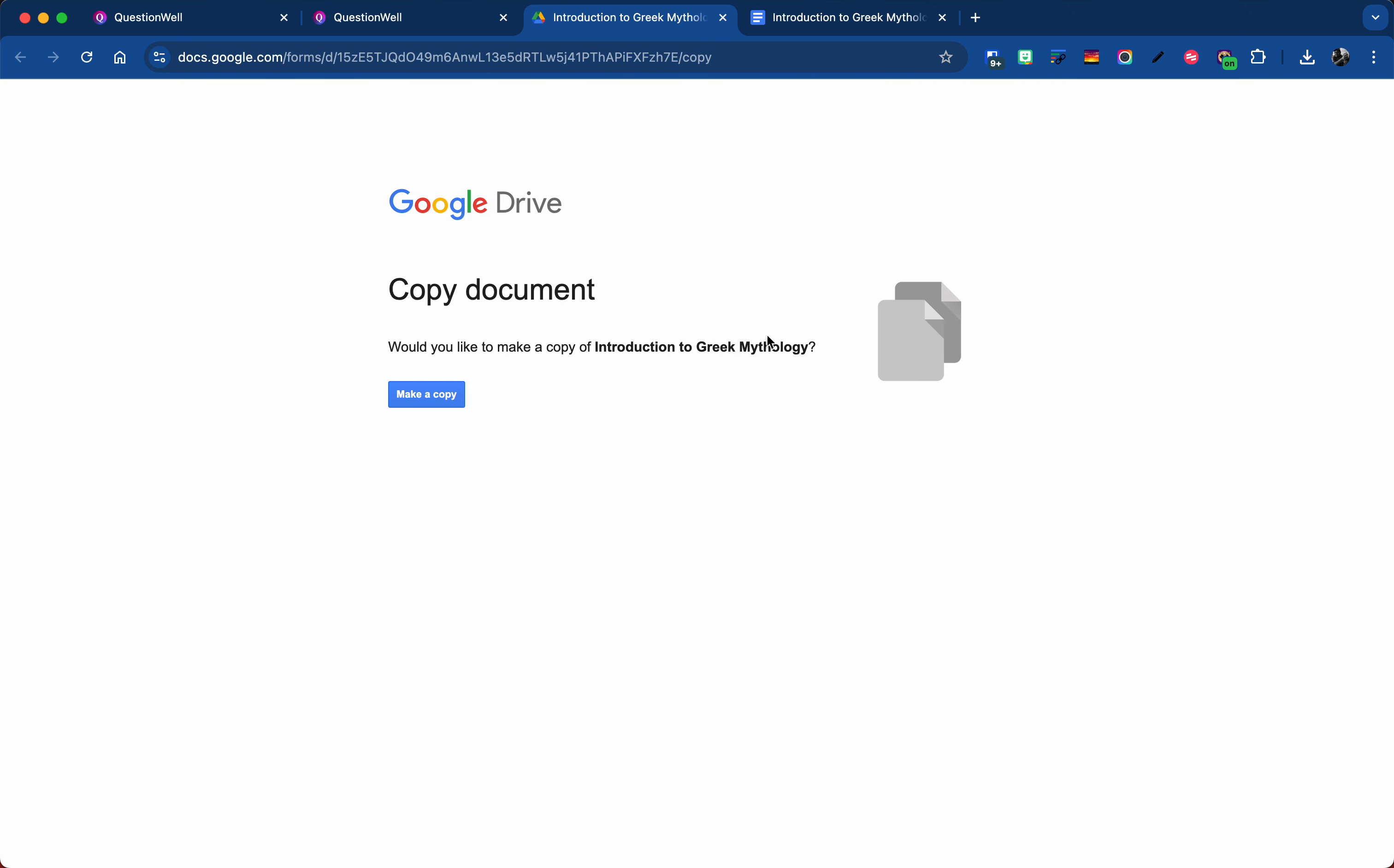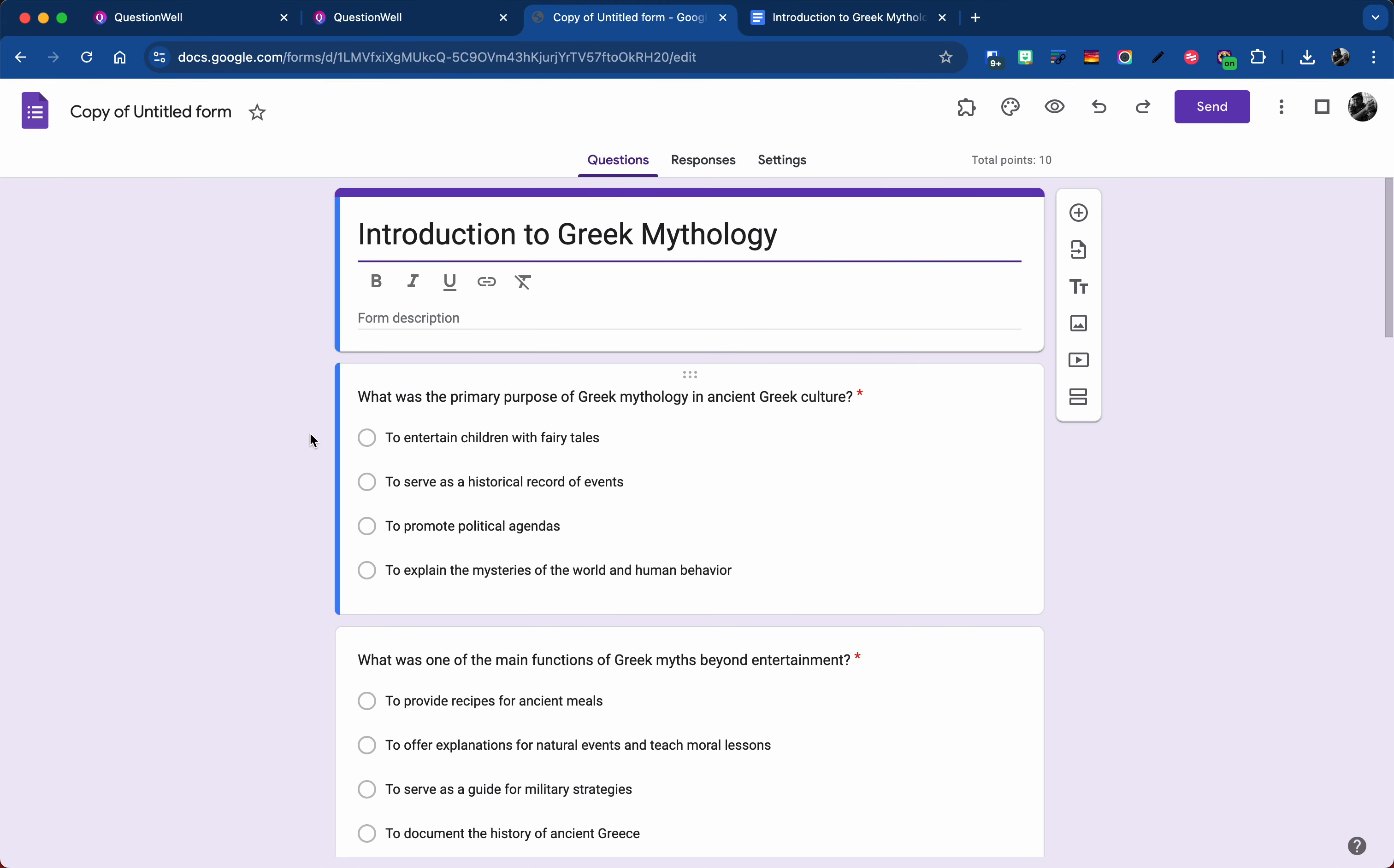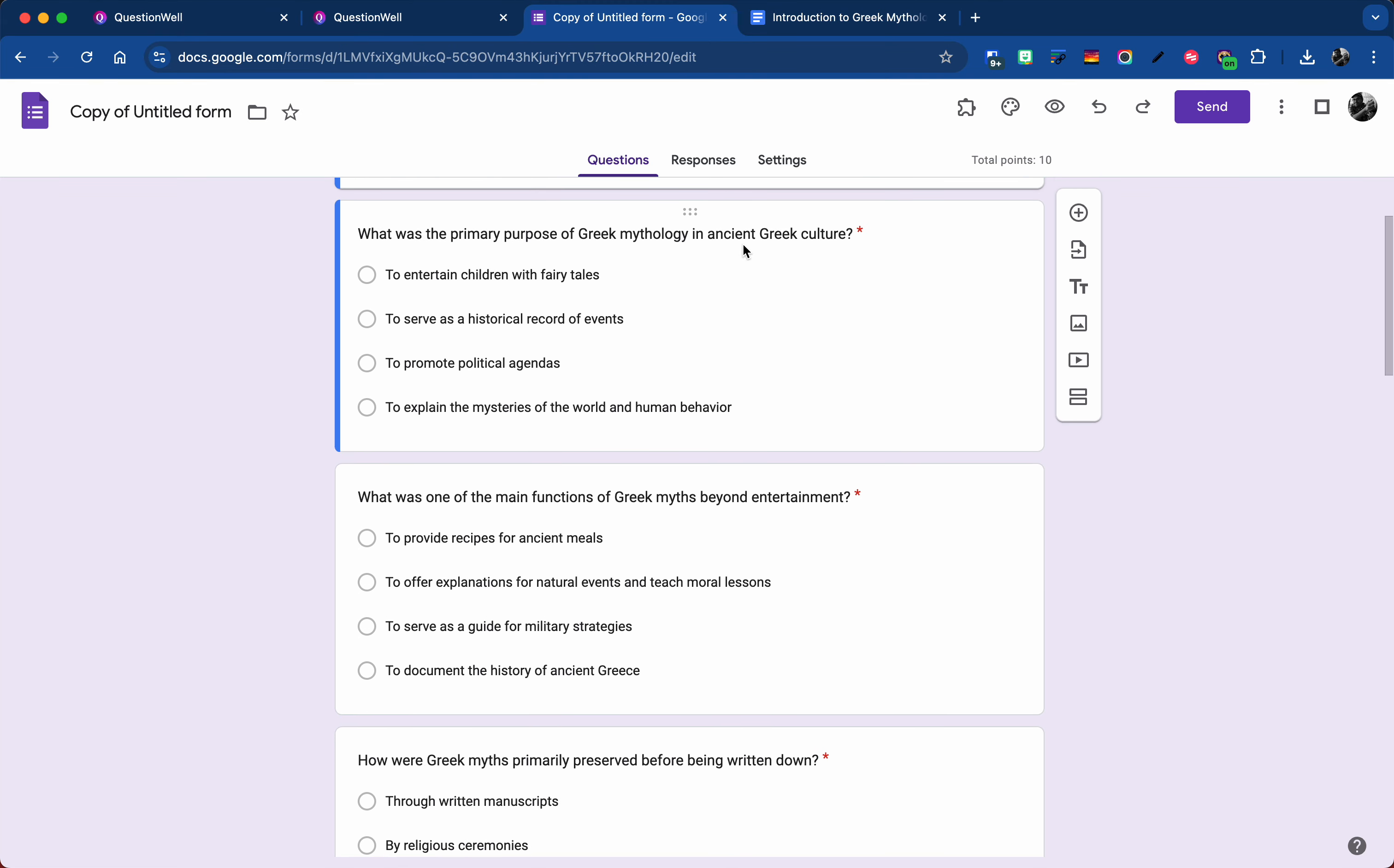Since QuestionWell is the one that made the form, I have to make a copy for myself and this goes into my Google Drive then. And I can see all the questions are in here.